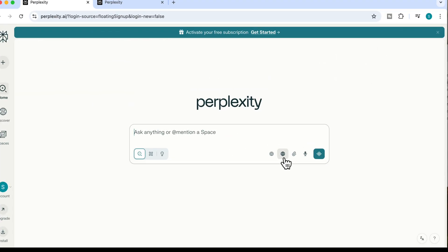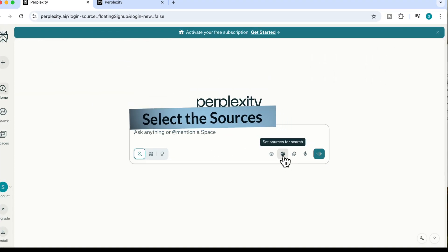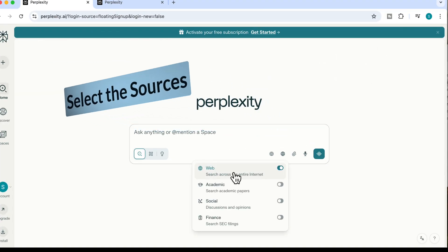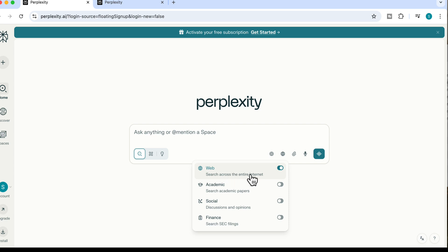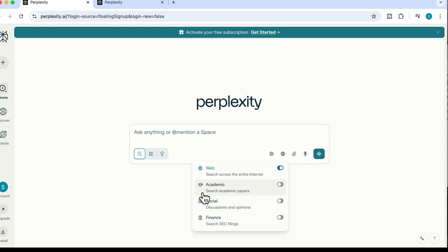The first feature is to set your sources for search. It's not just about getting answers — it's about controlling where those answers come from. You get to choose between searching across the internet, academic papers, social discussions and opinions, or finance. Let me show you how this makes a huge difference across your results.